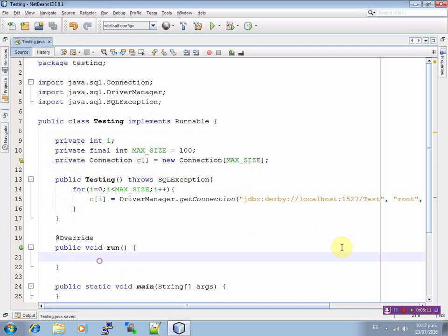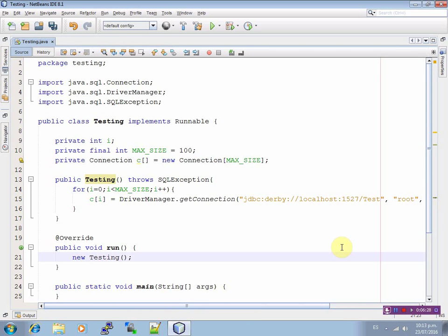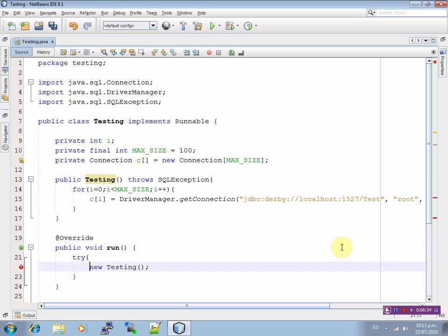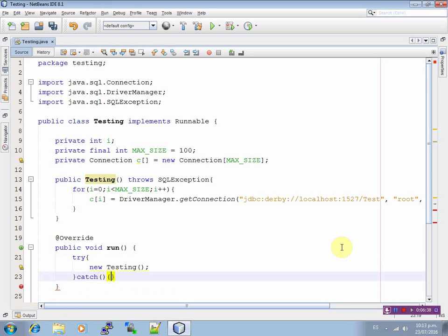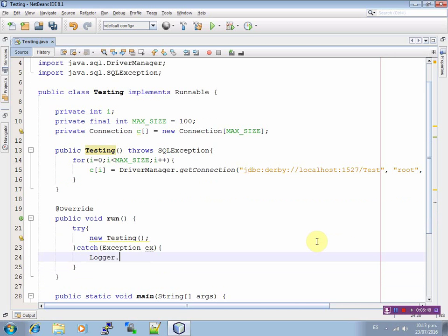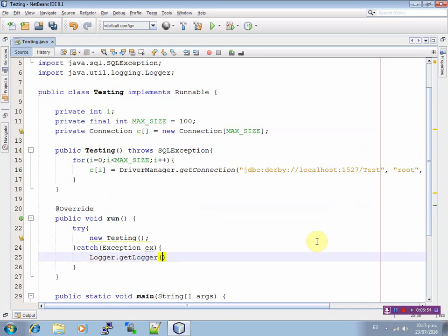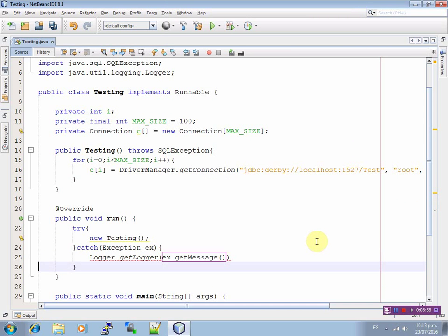And finally, inside the run method, define or write the below sentence: new Testing. Enclose it with the try-catch sentences to write and catch the error. Catch Exception ex. Logger.getLogger, String name, Exception.getMessage. Semicolon.